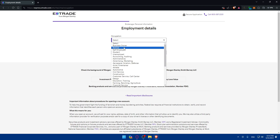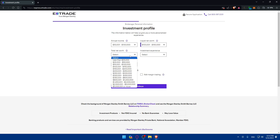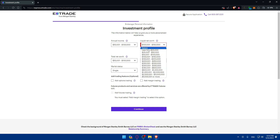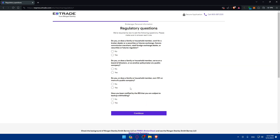Fill in your occupation — for example, retired — and click Continue. Just keep filling in all your information, clicking Next through each step to complete the form.